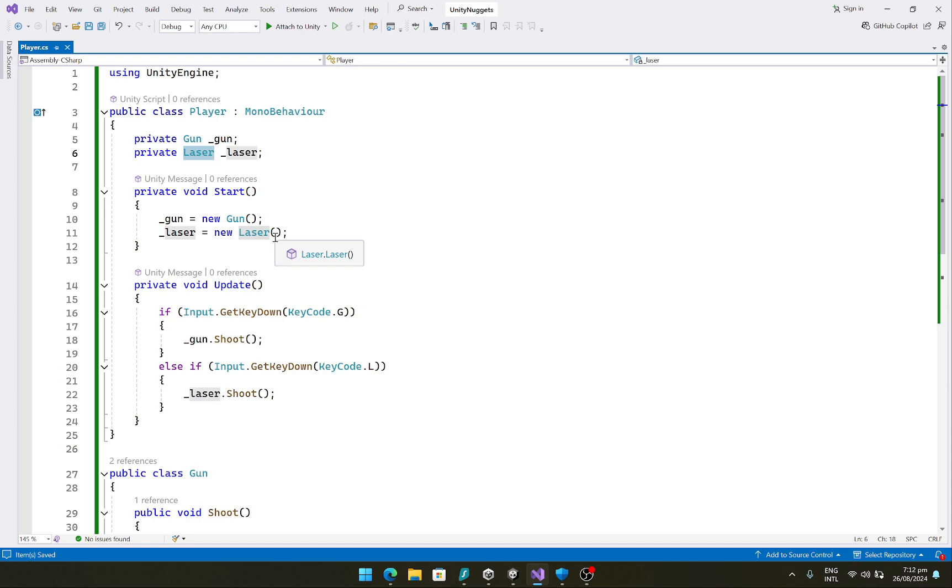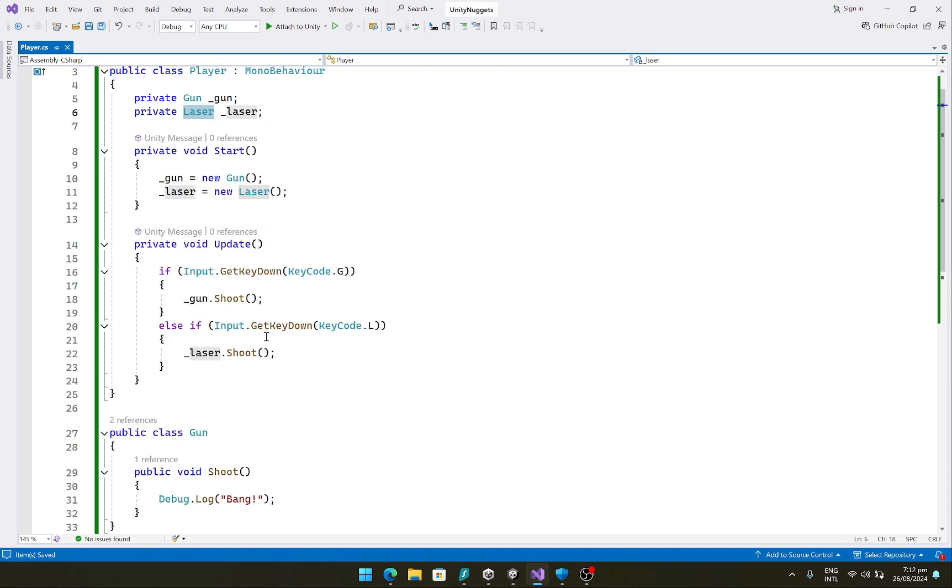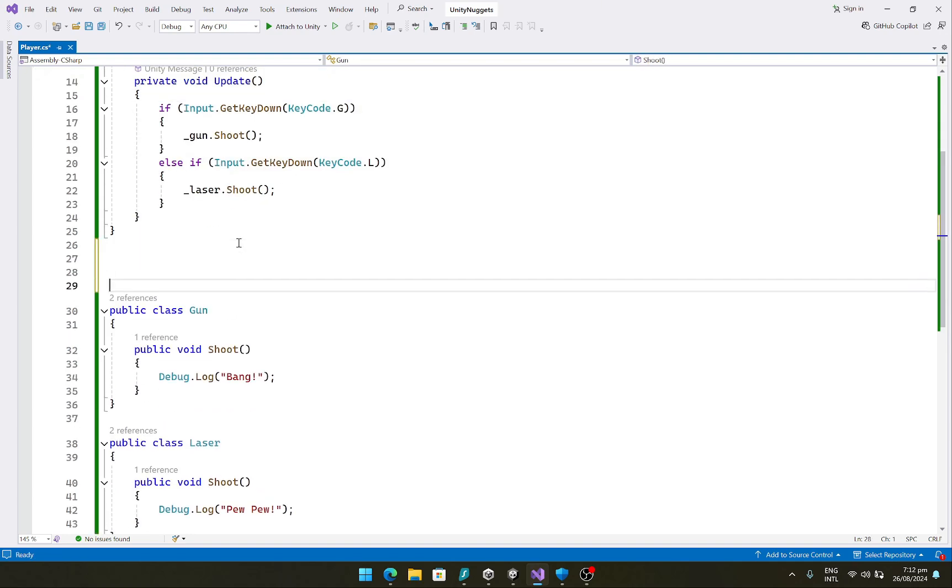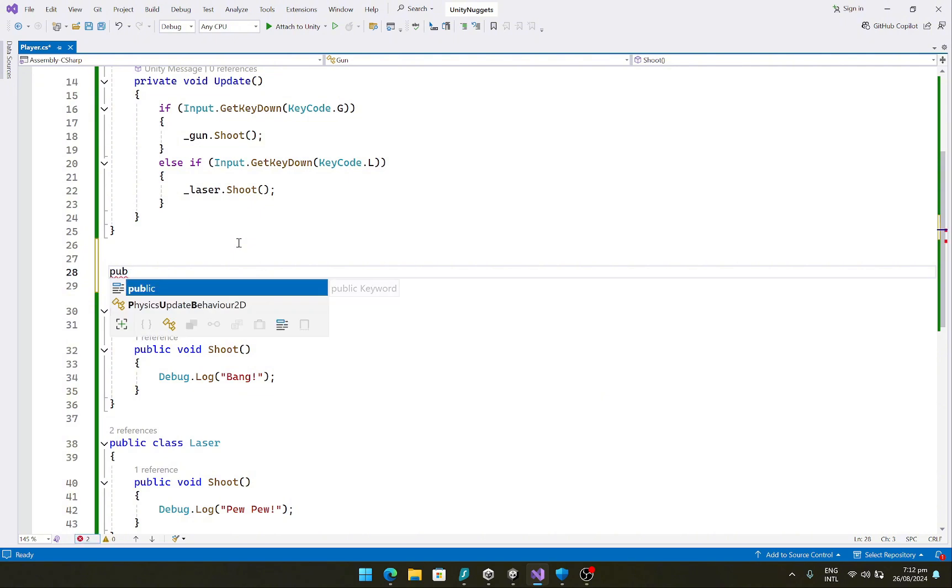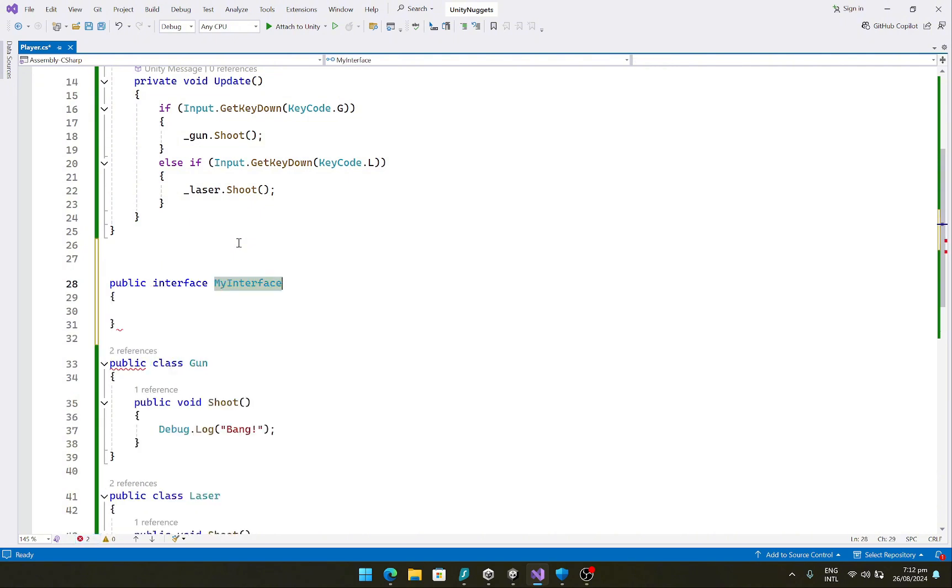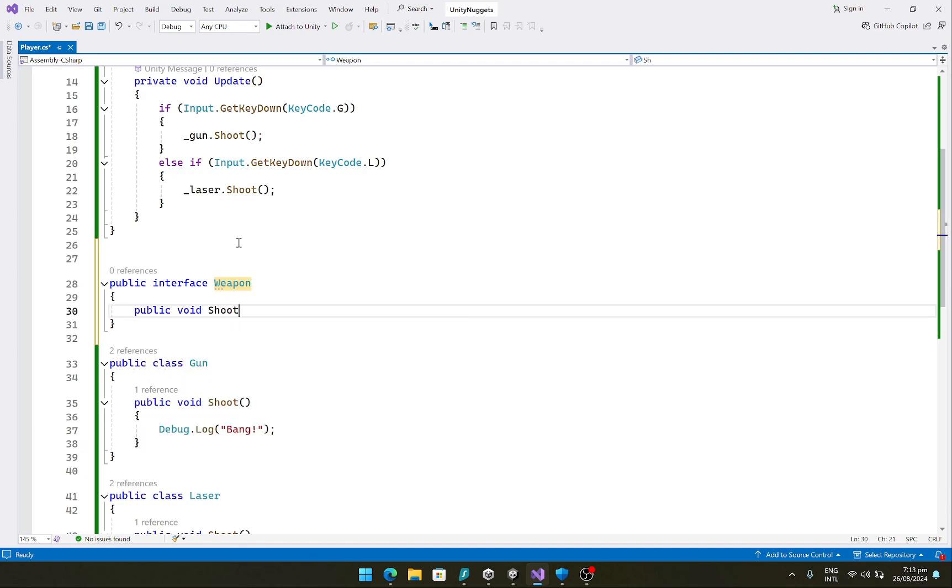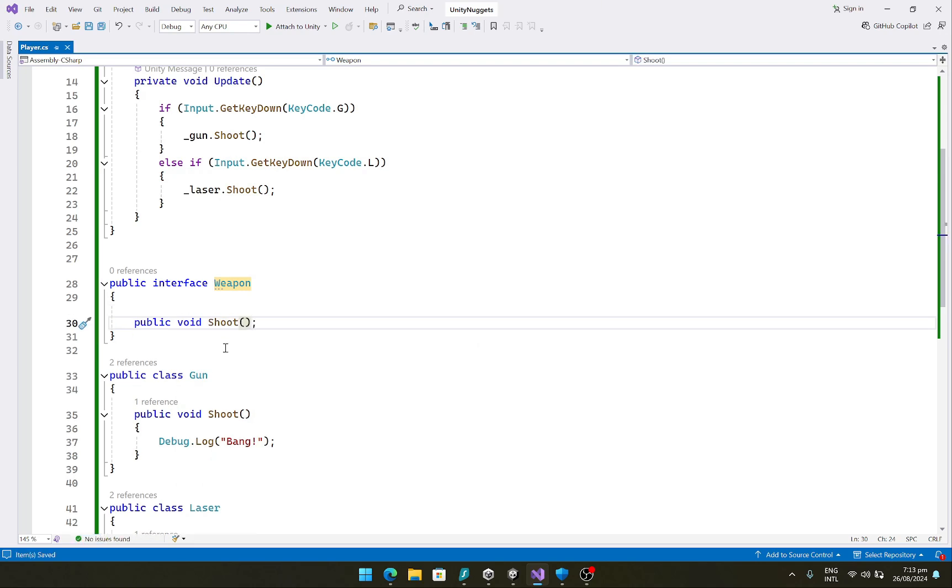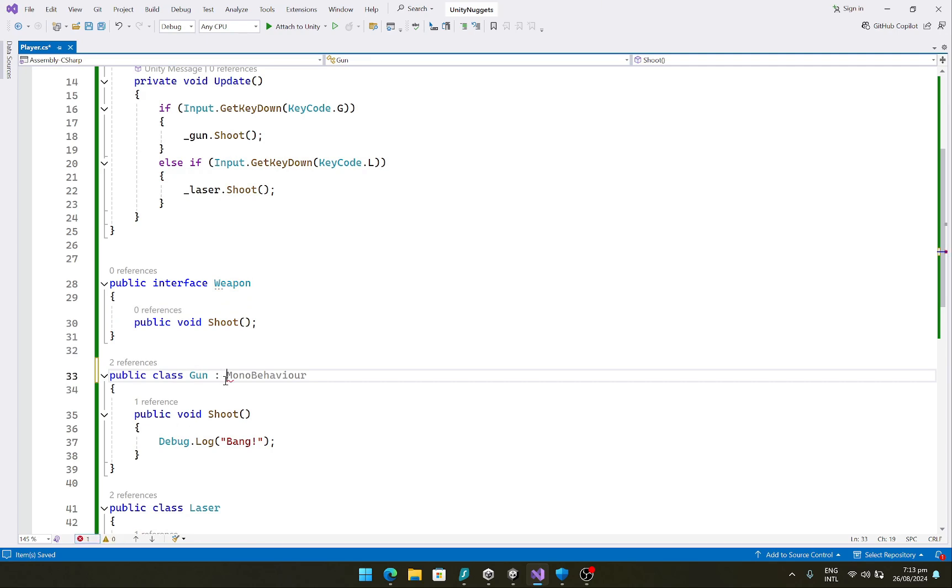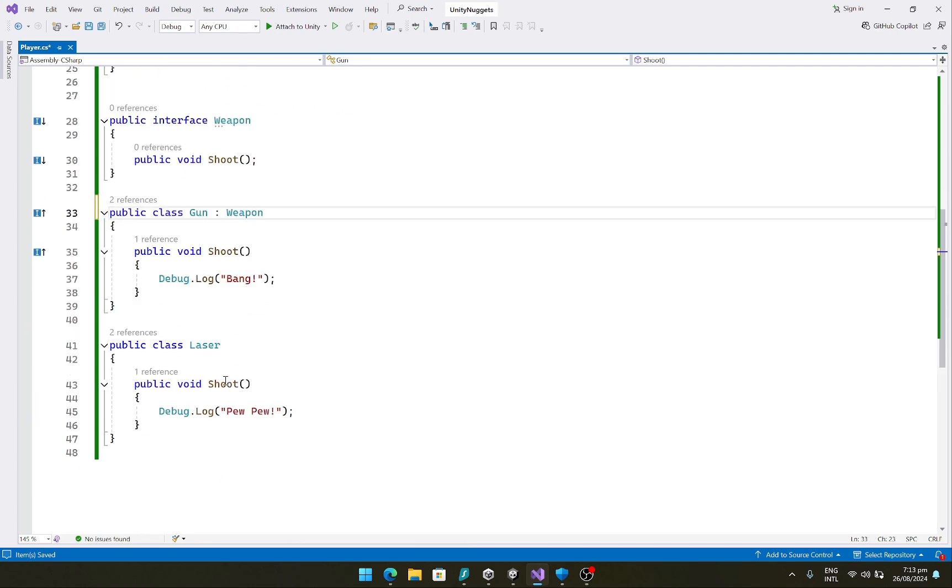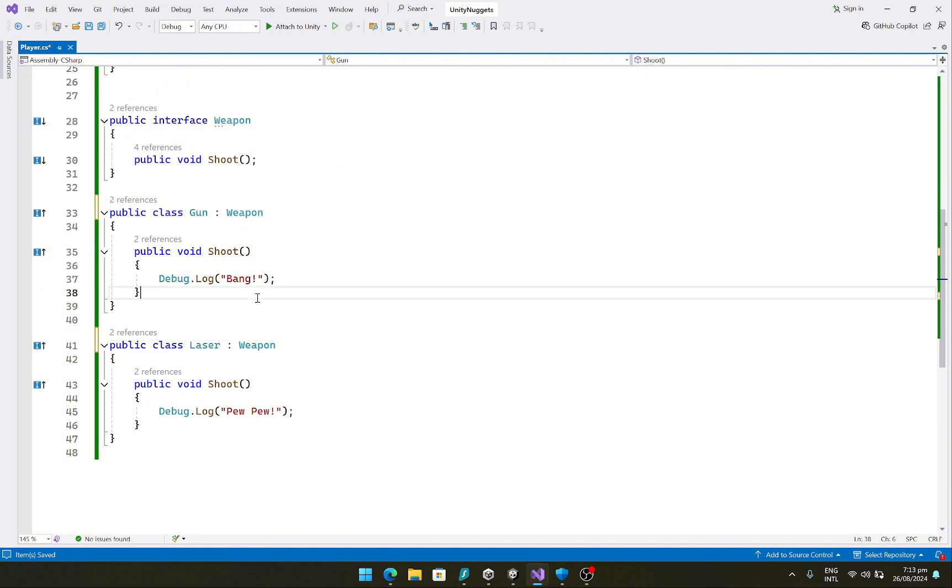So in order to fix this, we'll use the dependency inversion principle. Let's see it in action. So here our abstraction would be that we would create a public interface of the type weapon, and this will have a public void shoot function.